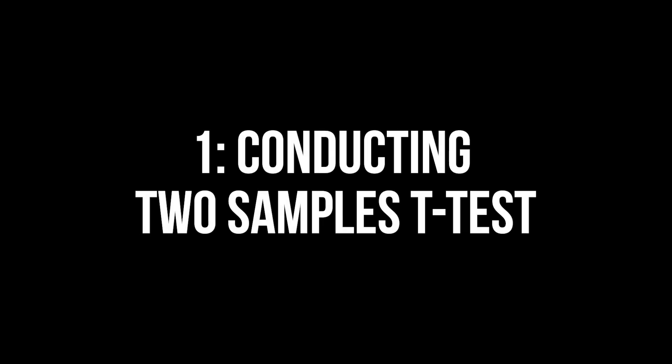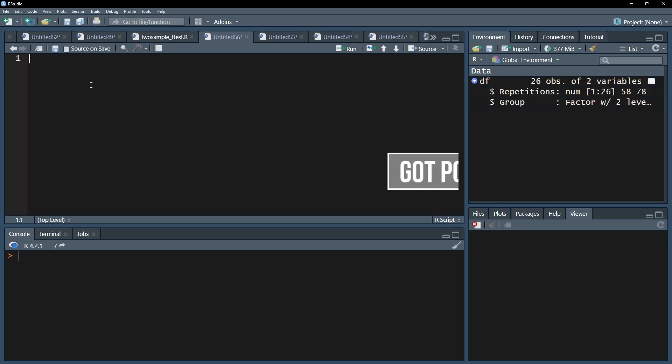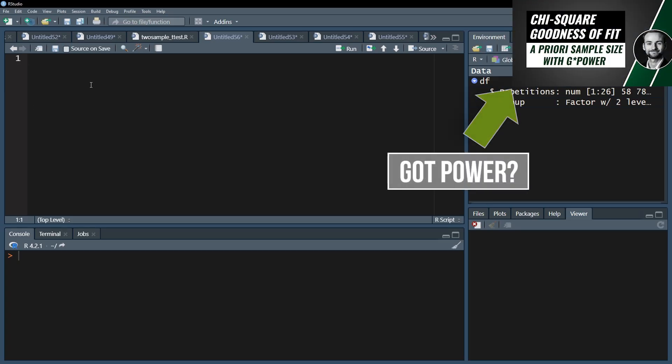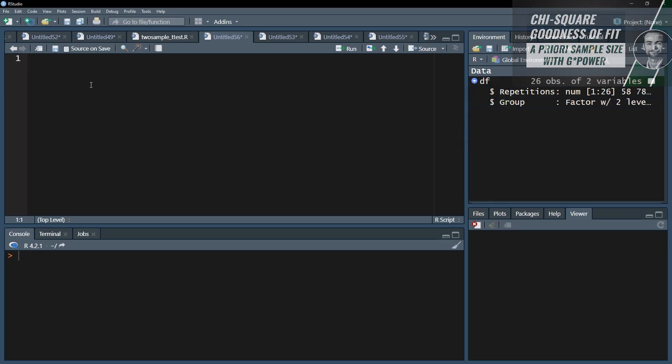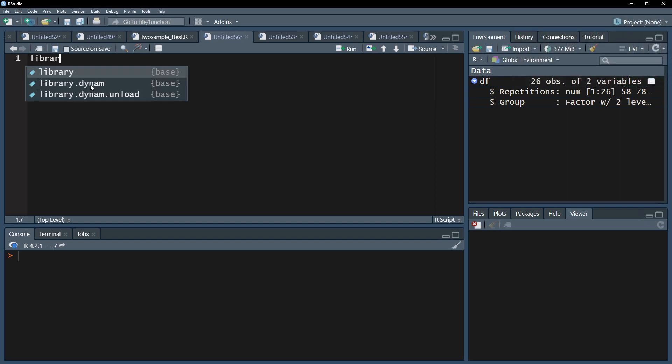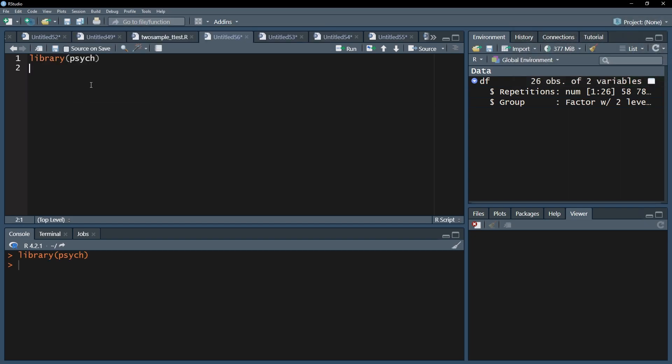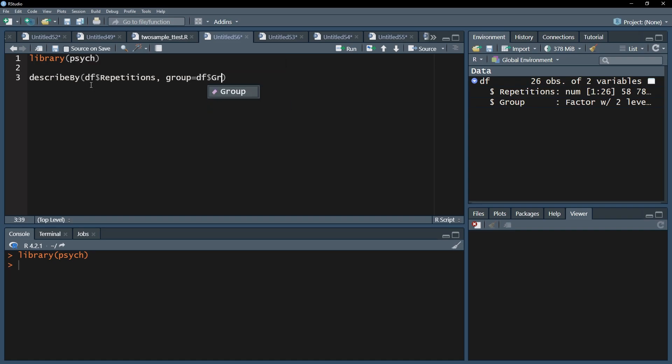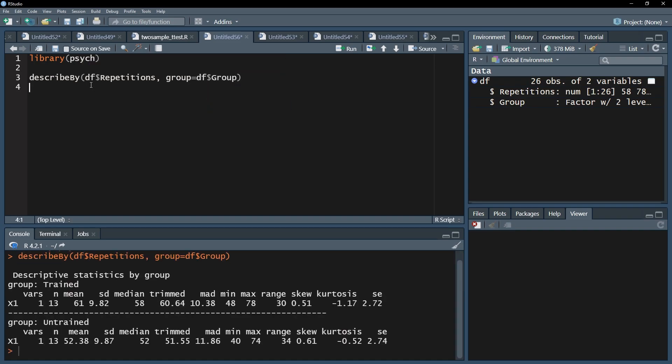As a first step after importing data, I want to see the mean and standard deviation of the number of pushups for my two groups. I recommend the Psyc package for that and its describe by function. I can see that the mean of the trained group is a bit higher compared to the untrained group, 61 vs 52. The standard deviations are roughly the same with 9.82 and 9.87.